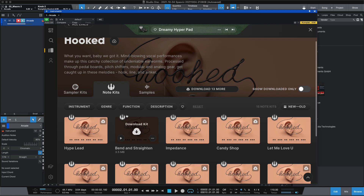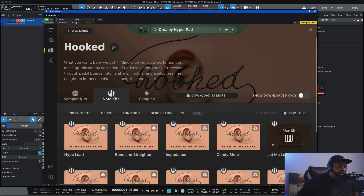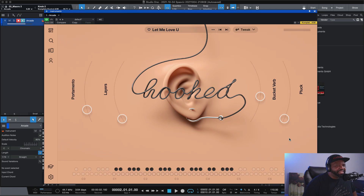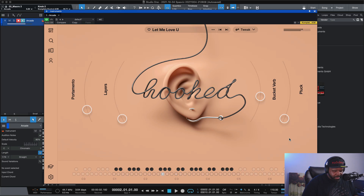Let's take a look at Hooked — this is also a note kit that we can add. I'm going to click on note kit and select 'Let Me Love You.' This right here is just beyond crazy. If you hit one key — 'let me love you' — and then check this out: as you go up and down the key scale it transposes the whole phrase. Oh my goodness.